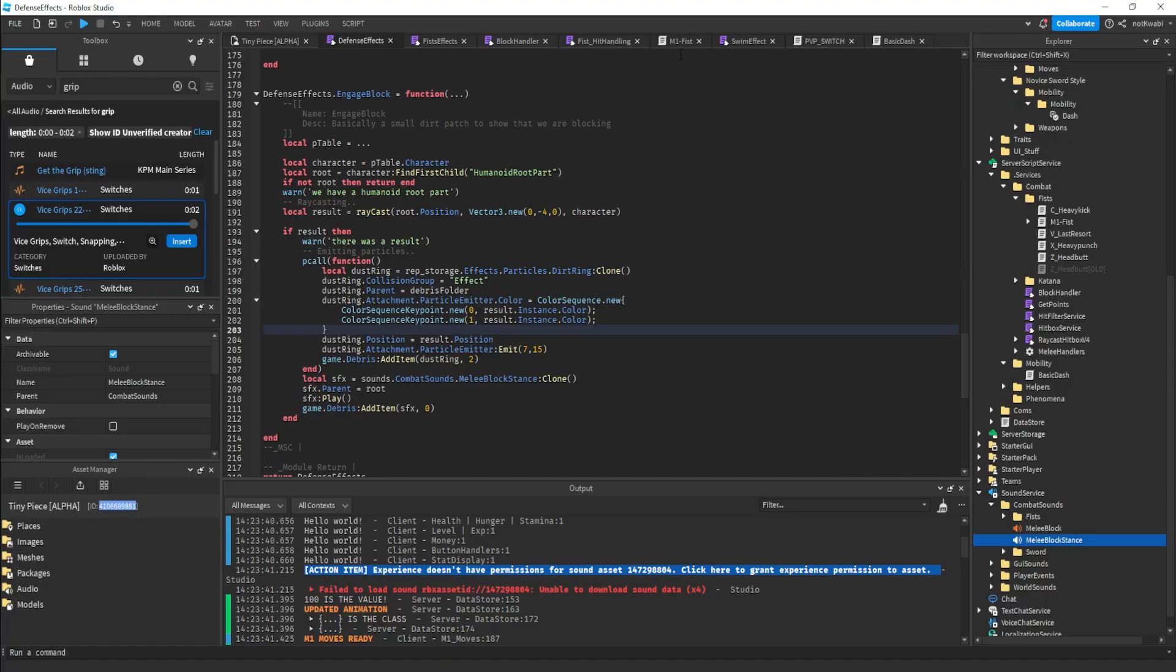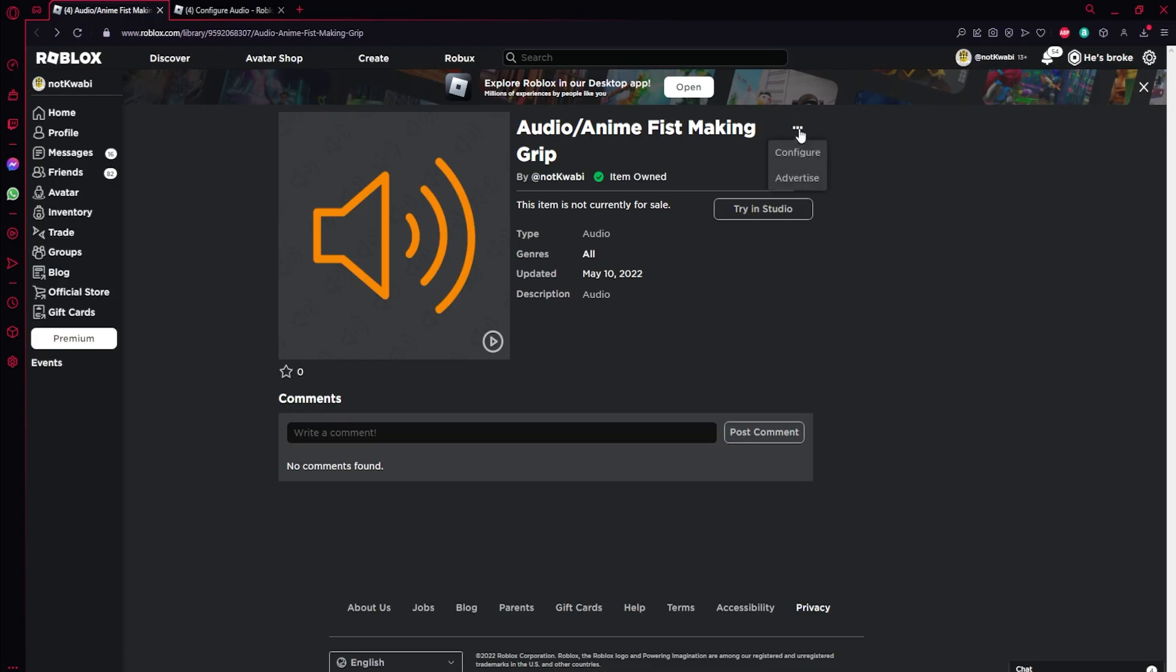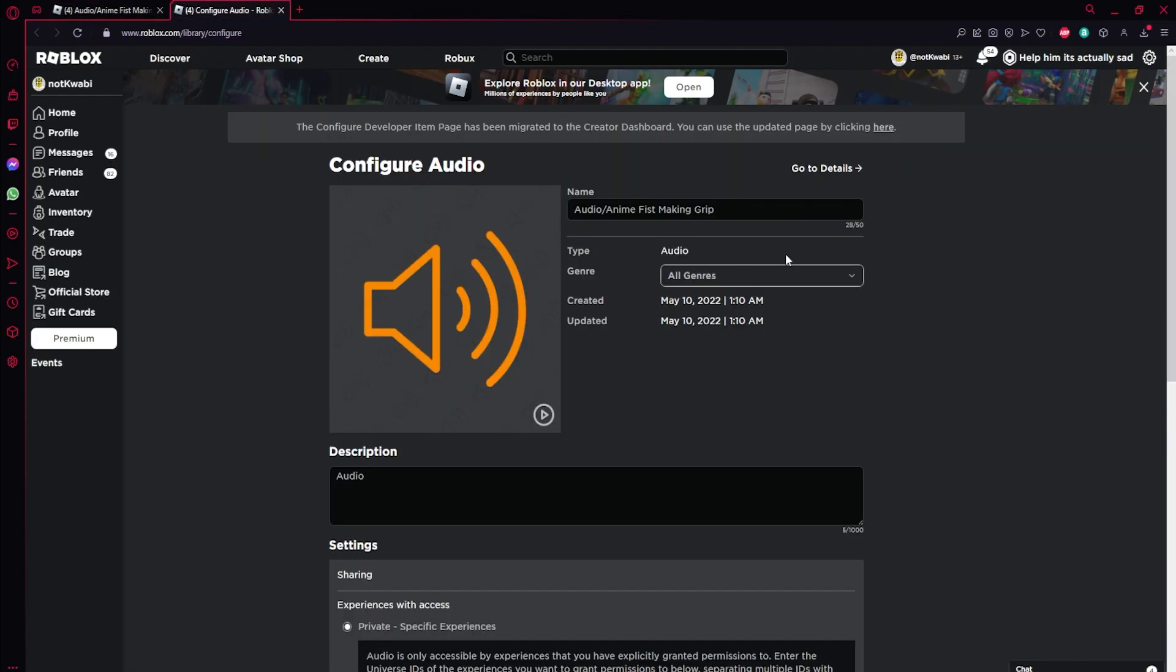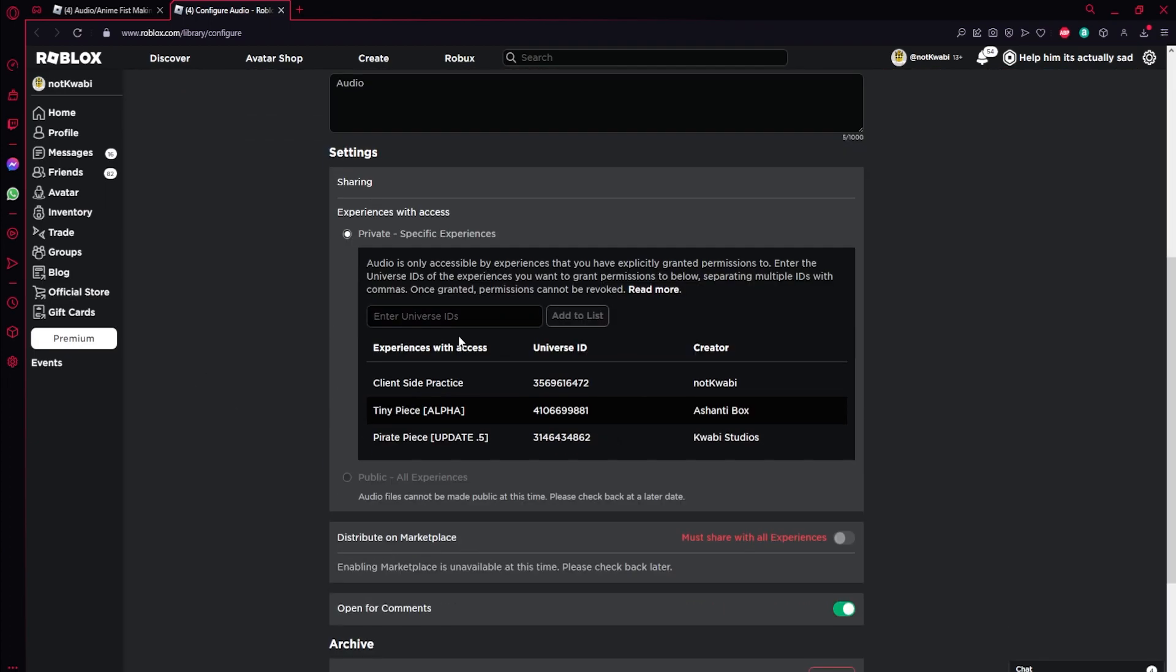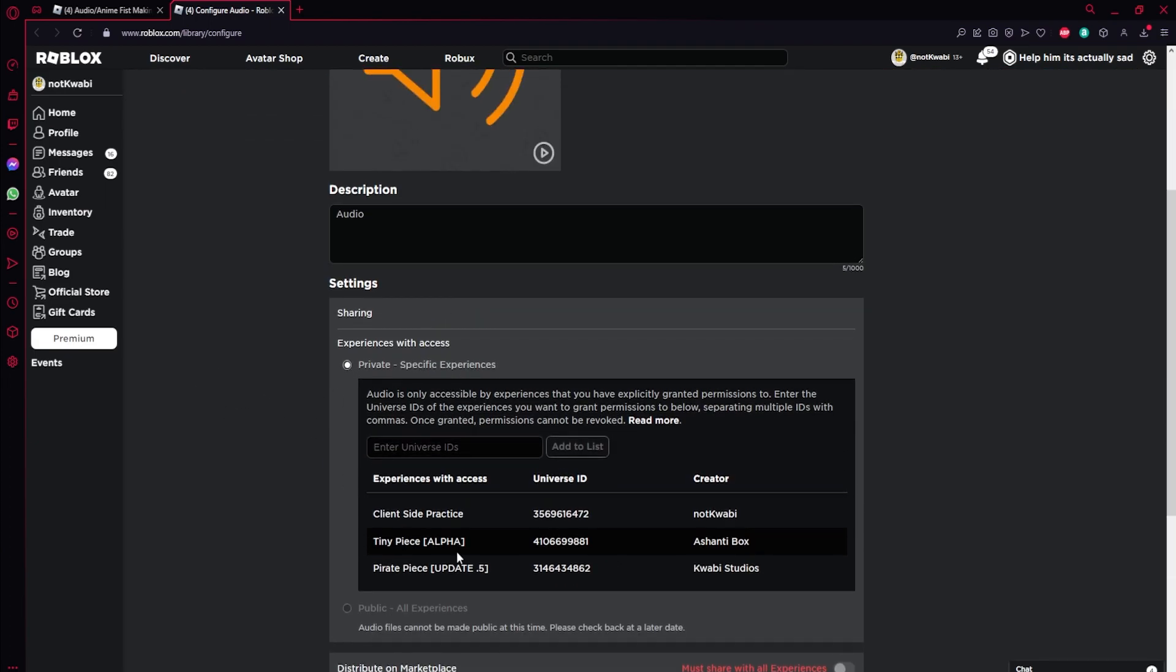And then once you have that copied, you want to go to whatever sound that you're trying to add to your game, and then you want to click here and then click configure right, and it's going to get to this page right here.